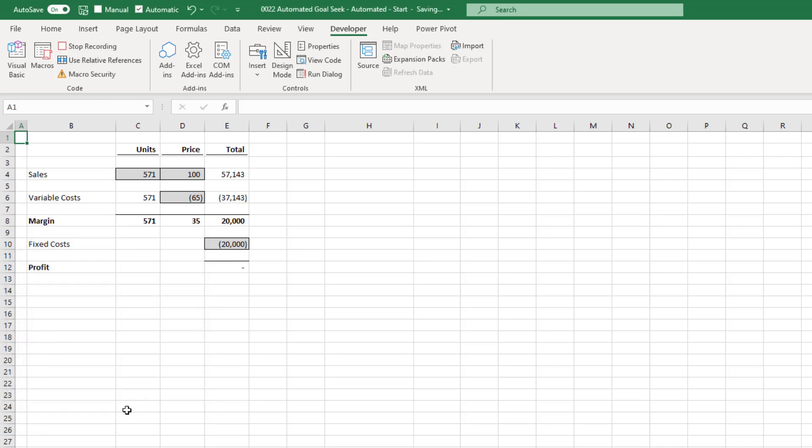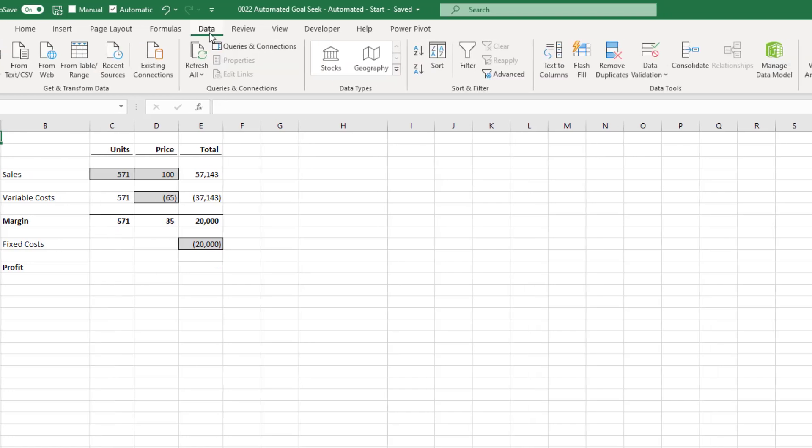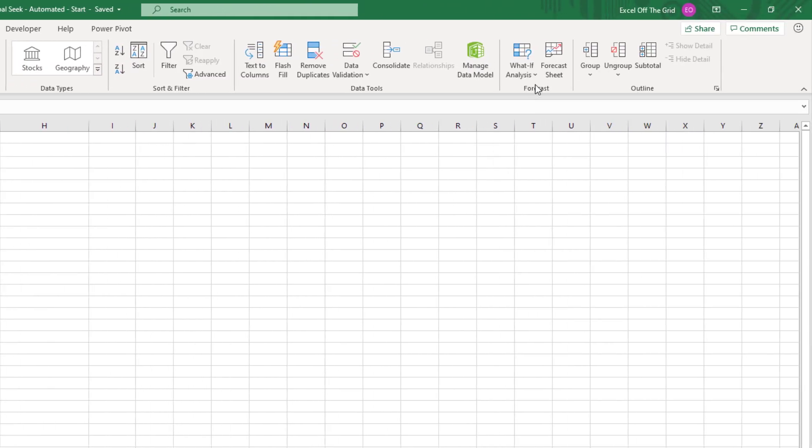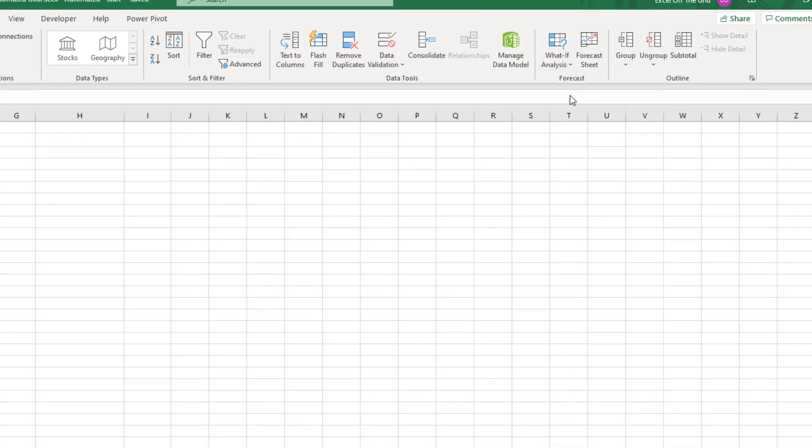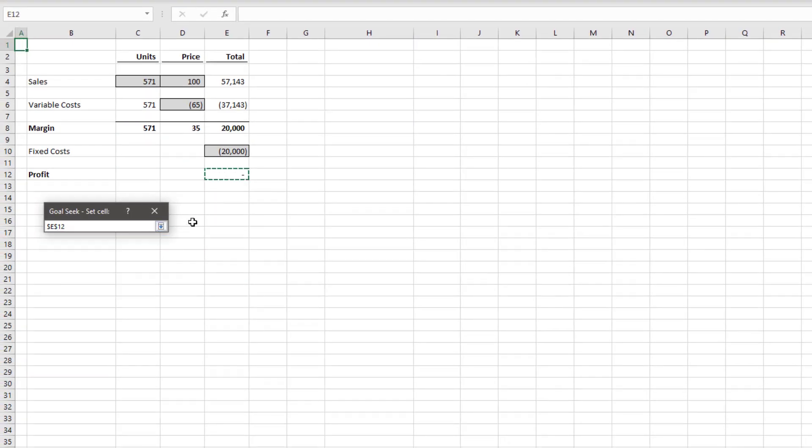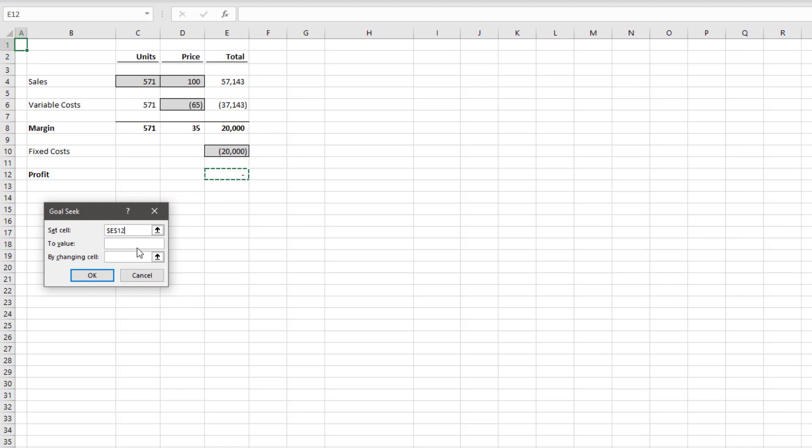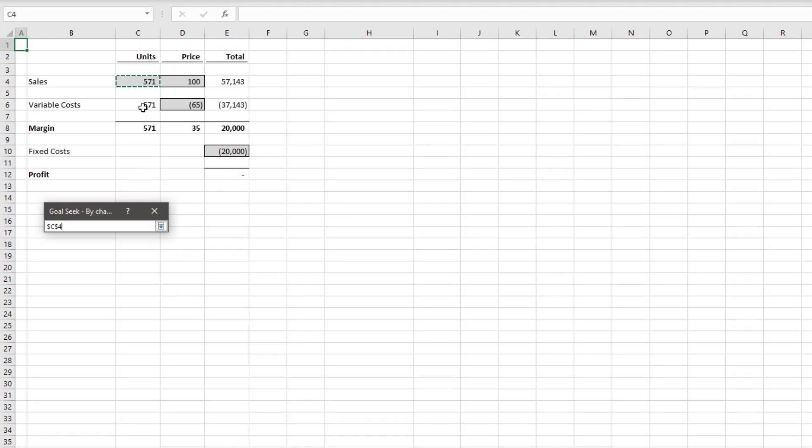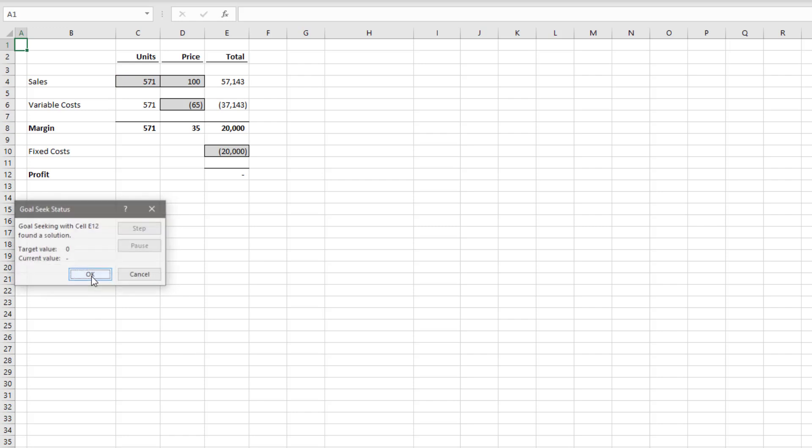And we're going to undertake the same steps we used a few moments ago. So we'll click Data, What If Analysis, Goal Seek again. We'll make the set cell E12, which is the profit. And we'll make that the value 0 by changing cell C4, which is the sales units. And then we can click OK.